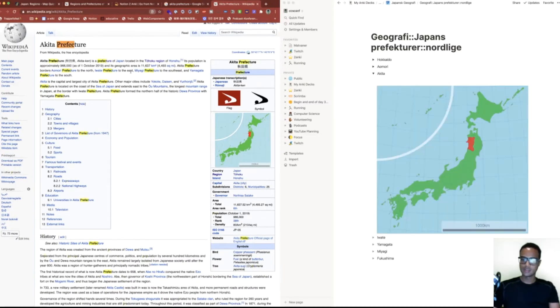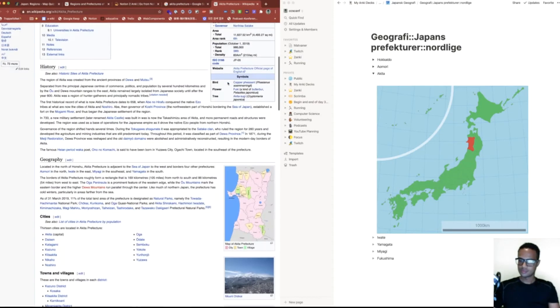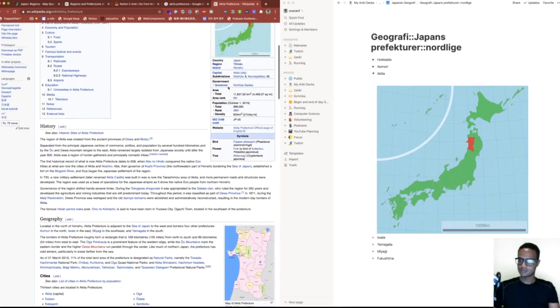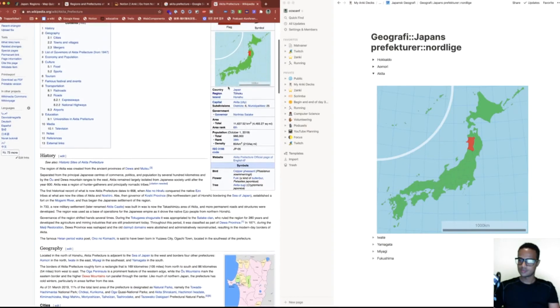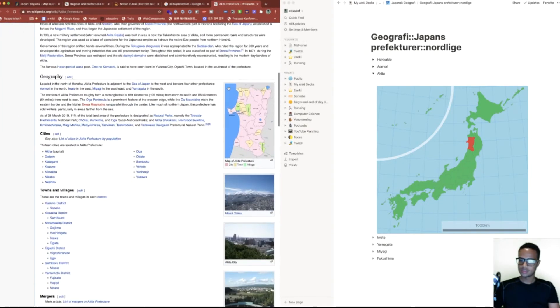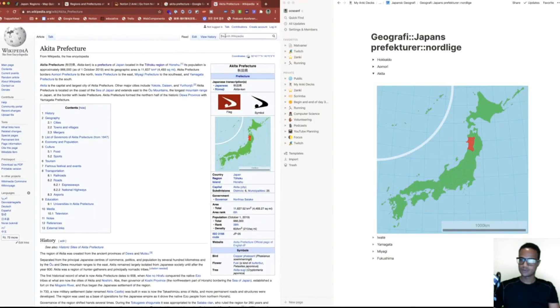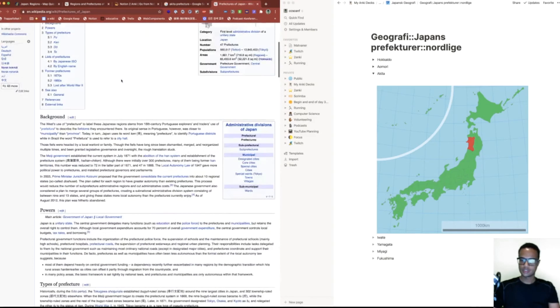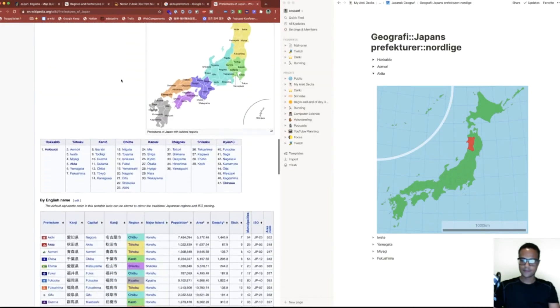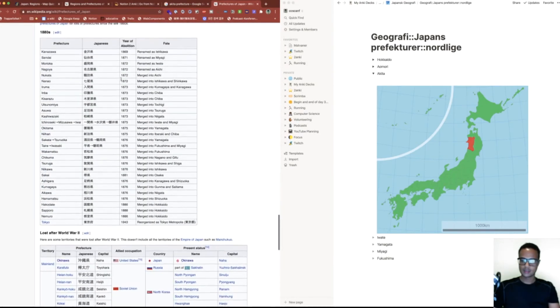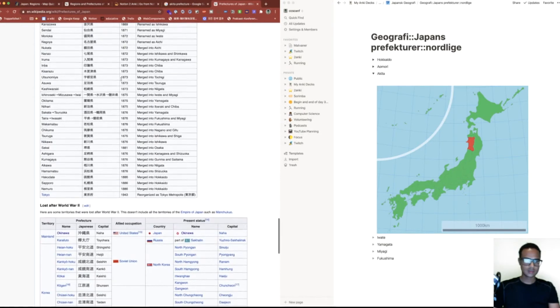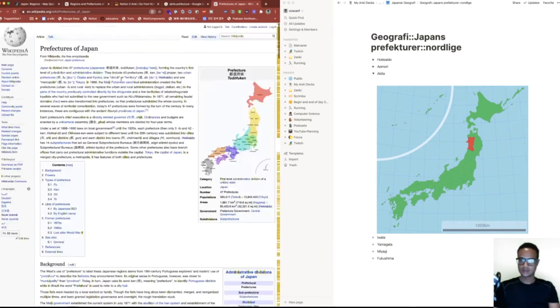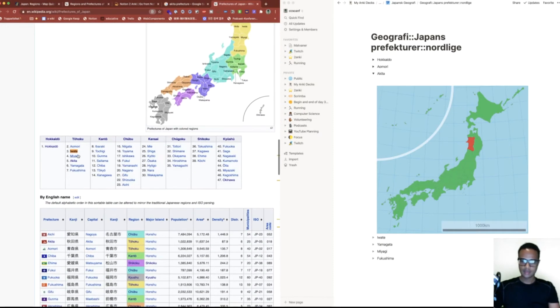I'm sure you can find all of these in one Wikipedia page, so let's do that. If we go to Wikipedia there is a page called prefectures of Japan. So let's search for it—prefectures of Japan. Cool, so really what we're learning about is the Hokkaido and Tohoku regions.